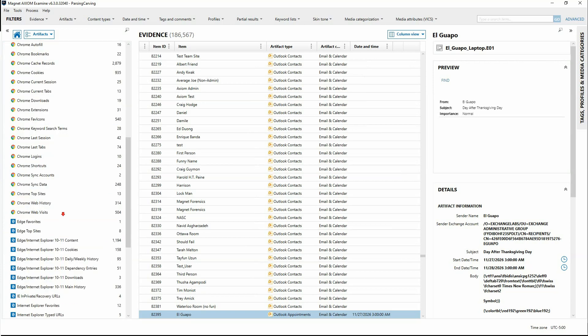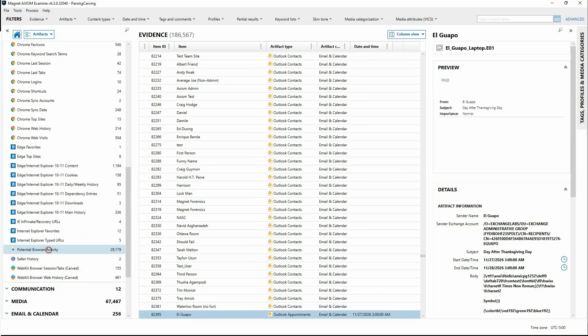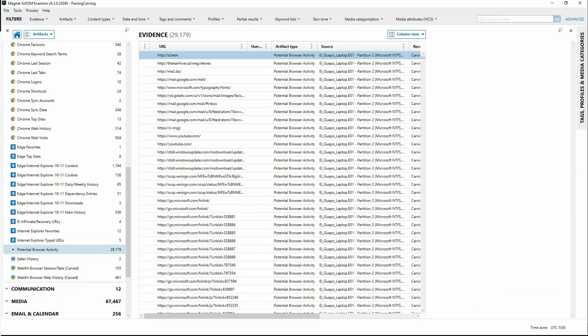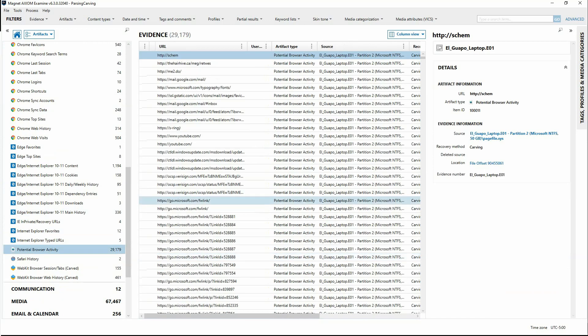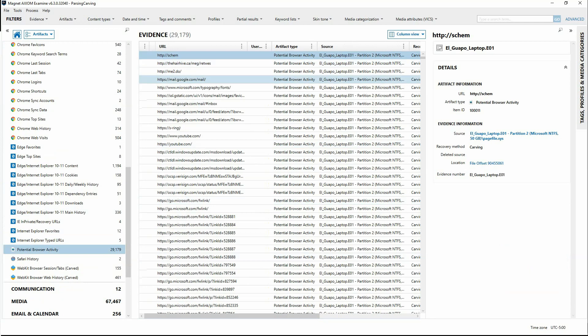Within web-related, we have potential browser activity. In potential browser activity, this shows you really it's just URLs. Anytime that Axiom has located a URL, it's going to log them here. And if you see what this recovery method is, it says carving.